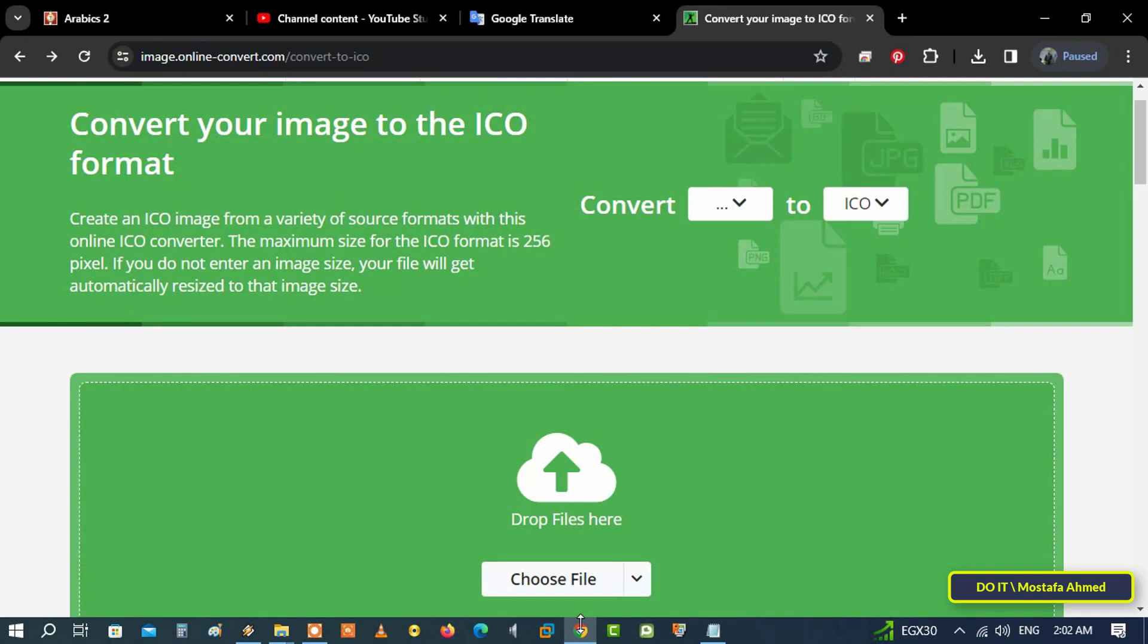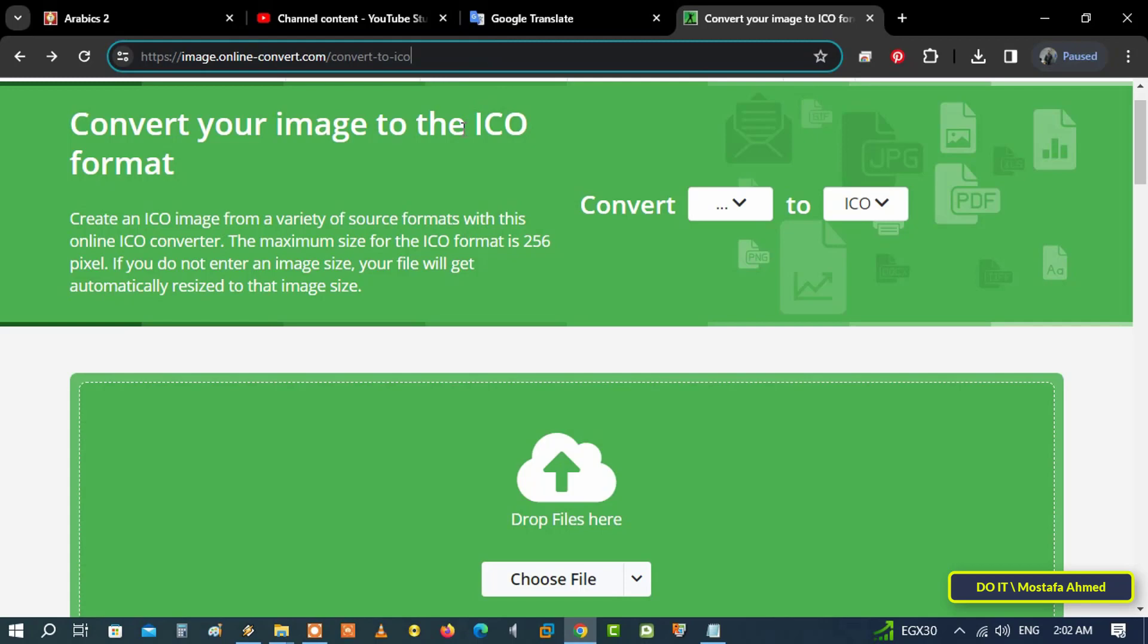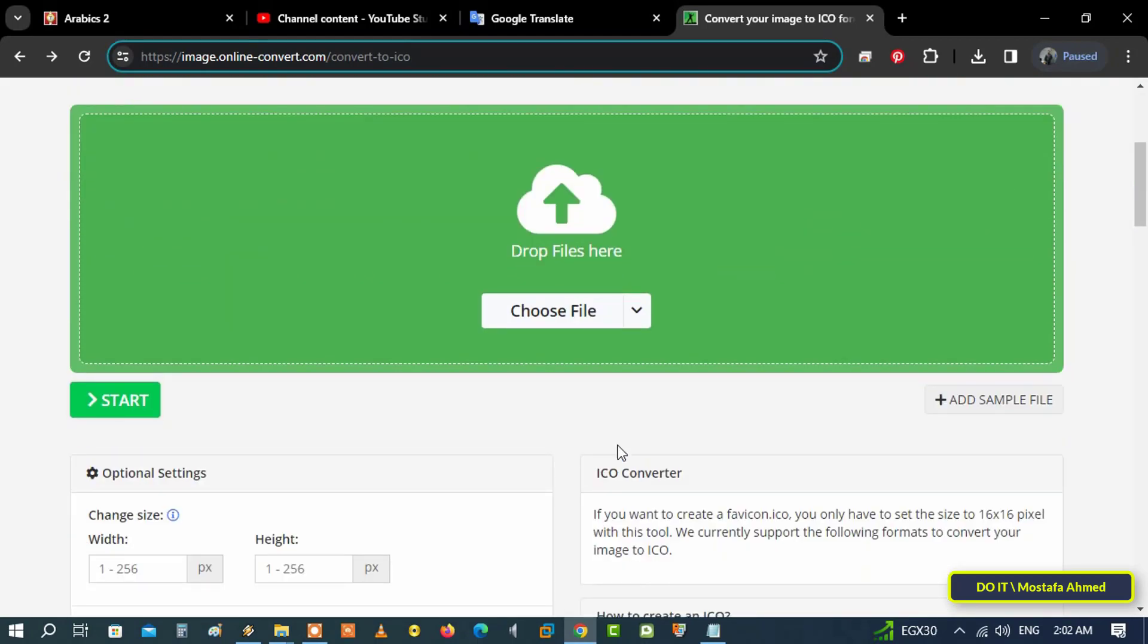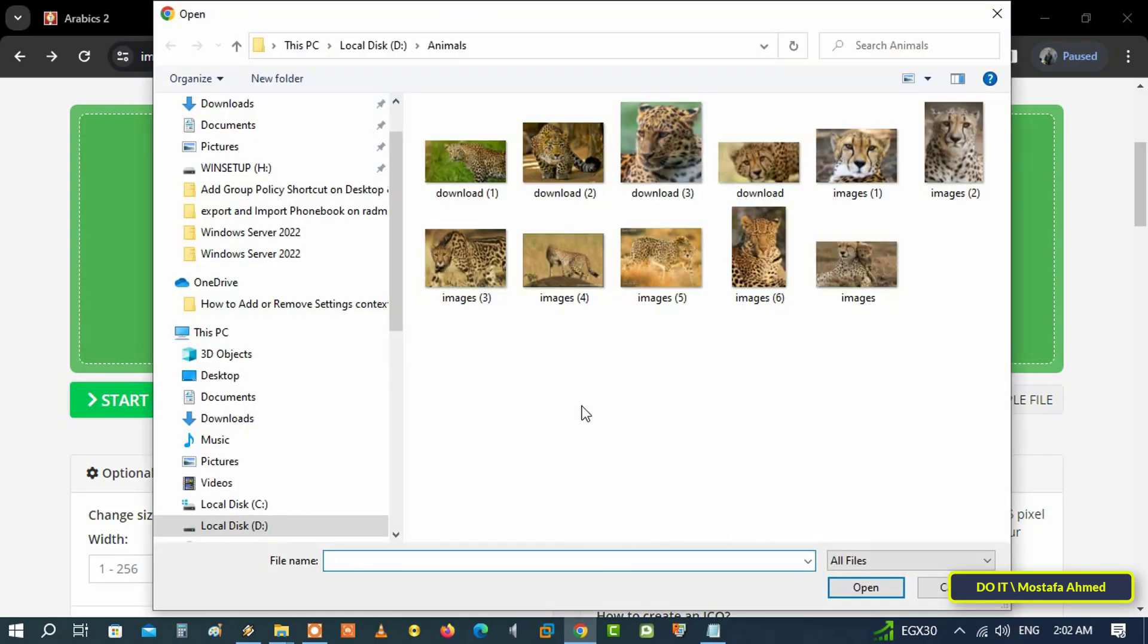This site is one of the best sites for converting an image into an icon, and the conversion method is very simple. Just click on the Choose File button, and then select the image you want to convert to an icon.